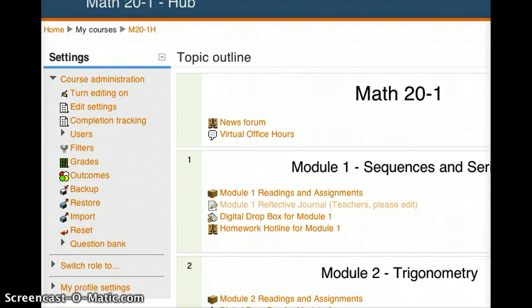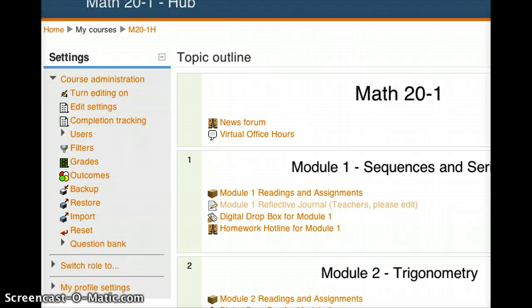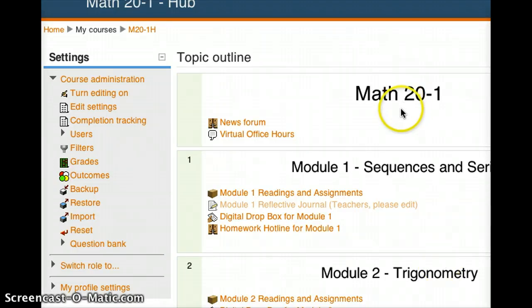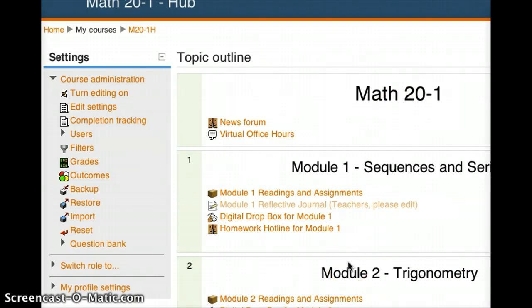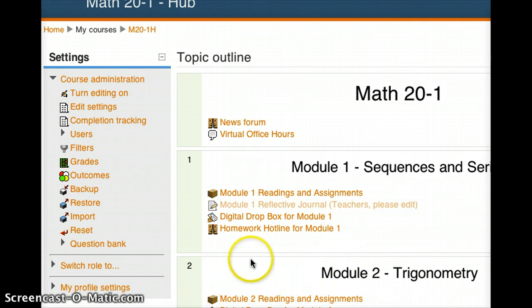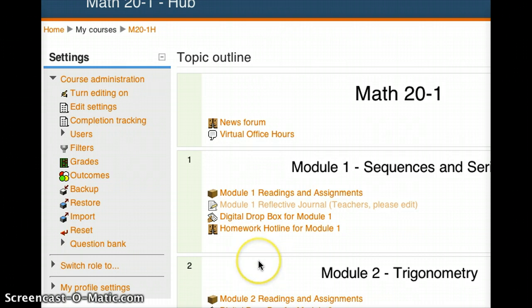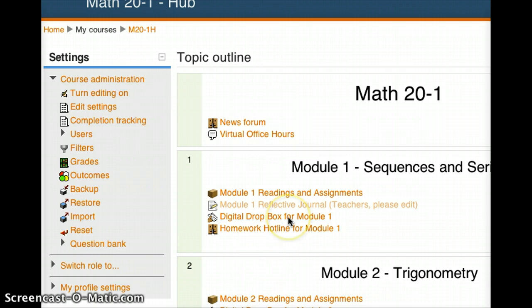So as you can see here, I have a course open. It's somebody's Math 20-1 course, and I would like to save this in two ways. I'd like to save this first of all in a format that includes all of the student data, and I'd also like to save this in a format that I can send to a friend or use with another group of students next year.